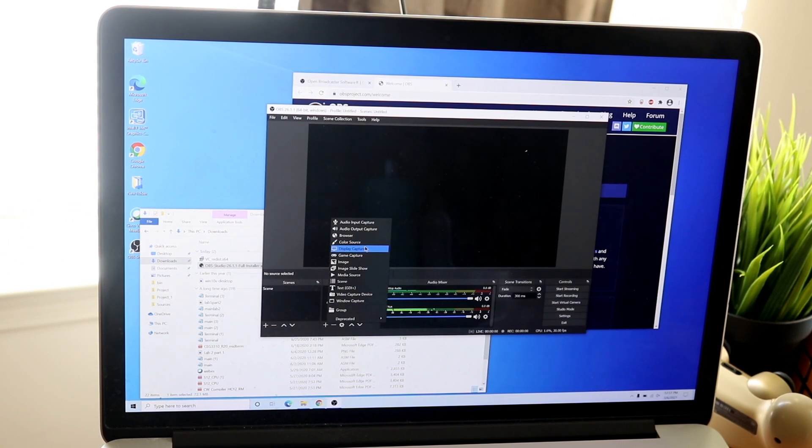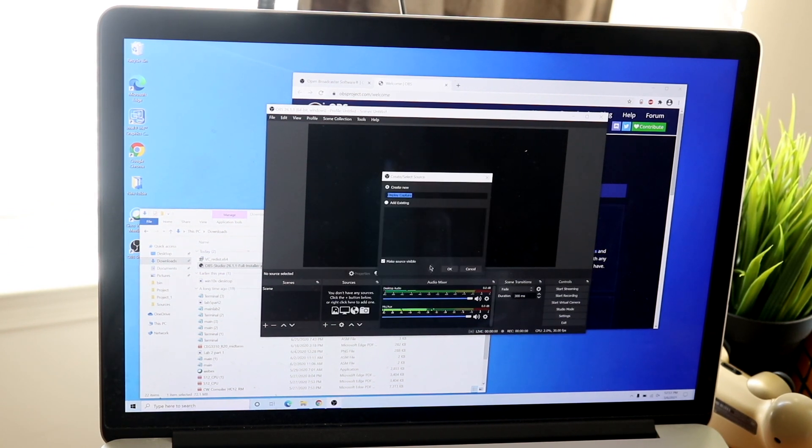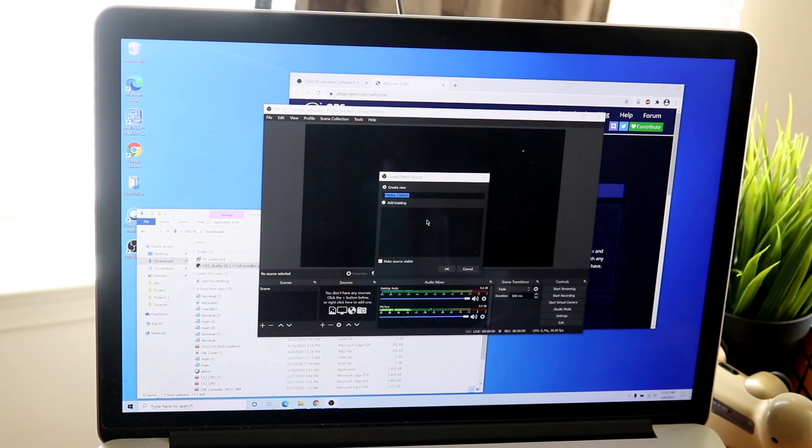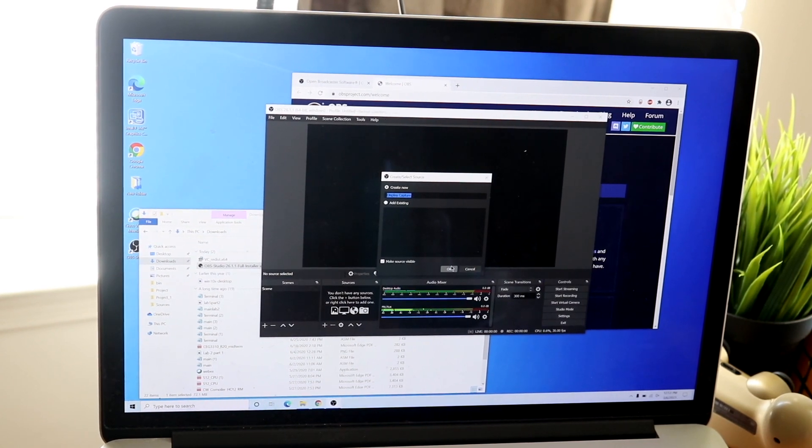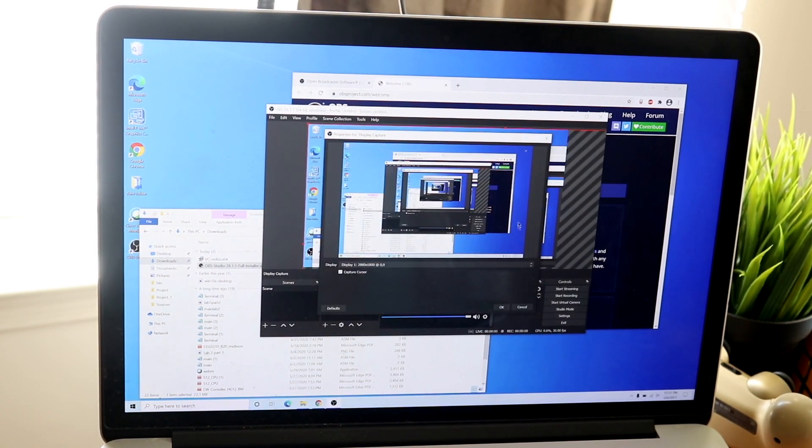So you want to click that plus button and you want to set your display as that specific source. Now for my specific display, it really didn't do too well for some reason. I'm not really too sure why. But you can go ahead and configure this later.